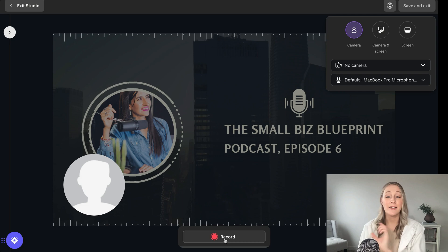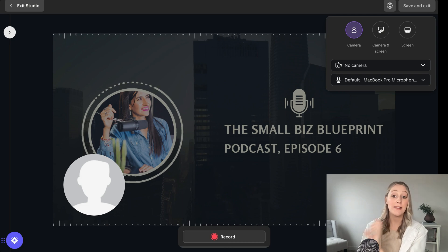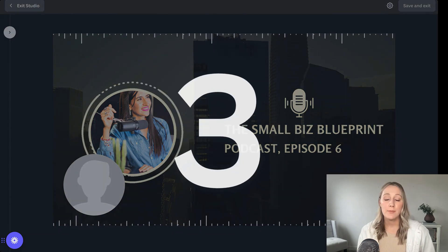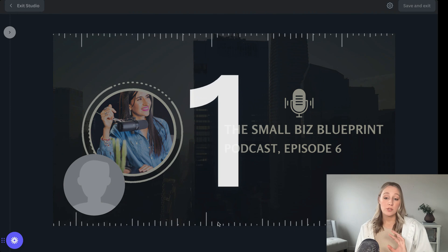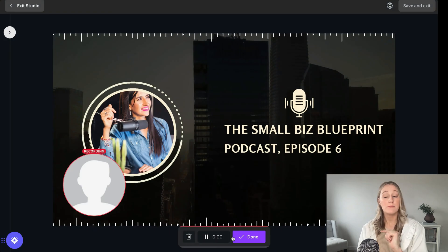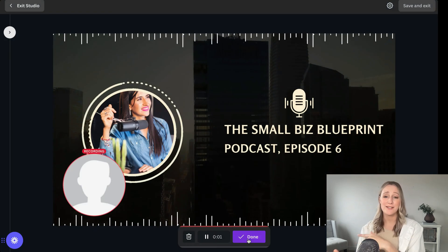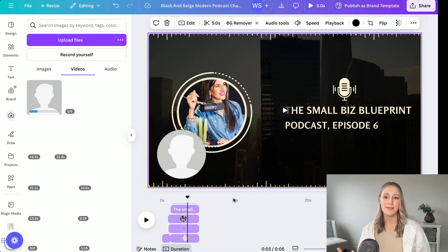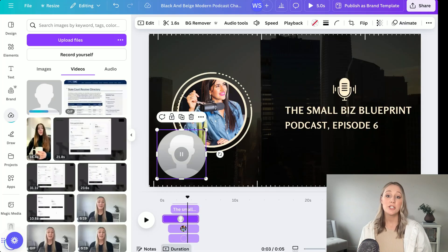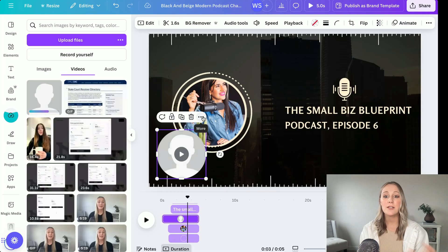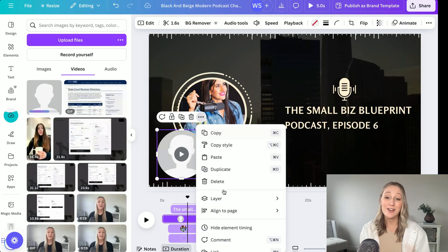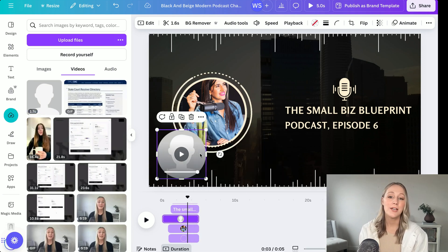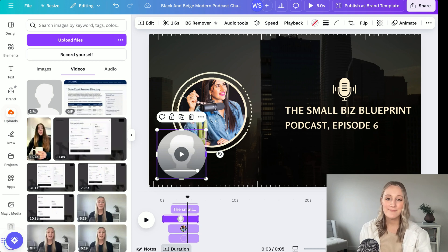It'll add a little circle in the corner of your template. If you go to Layers and send it all the way to the back so it's not visible, that's probably the best way to go about doing that. You can still hear the audio when you play your video, but you won't see anything.